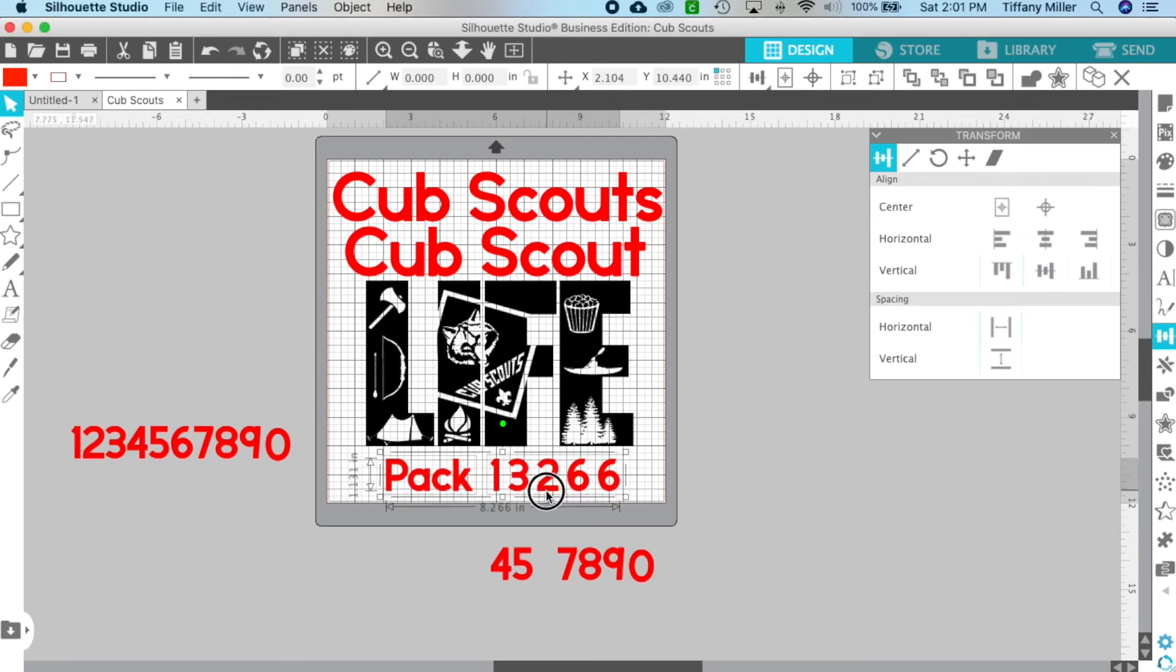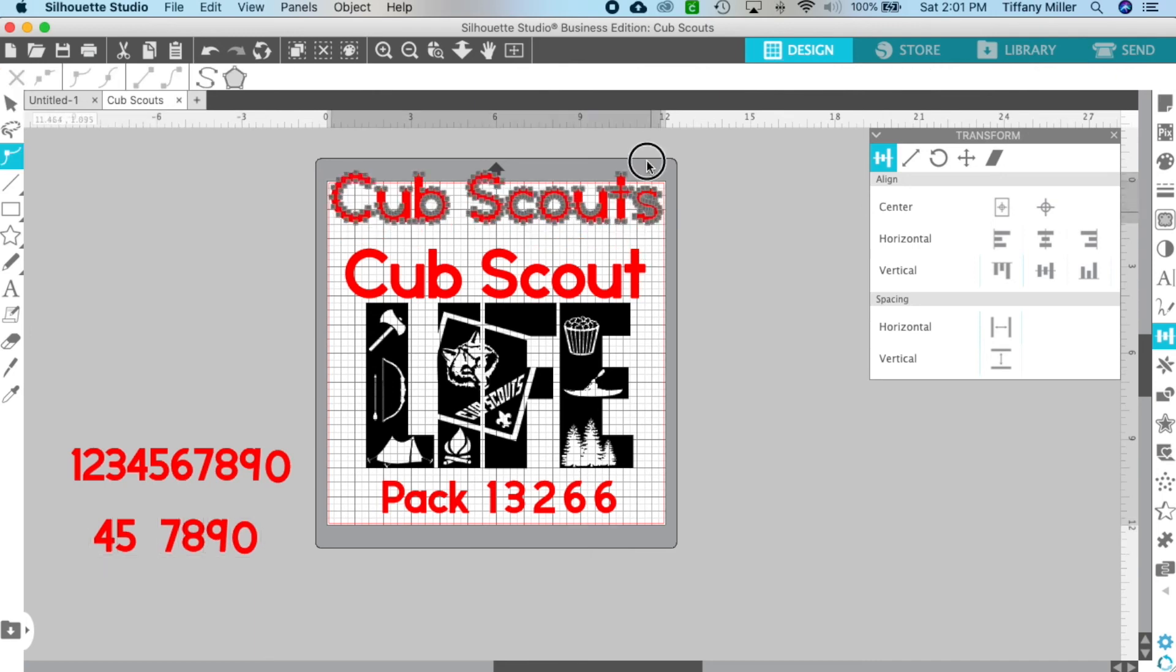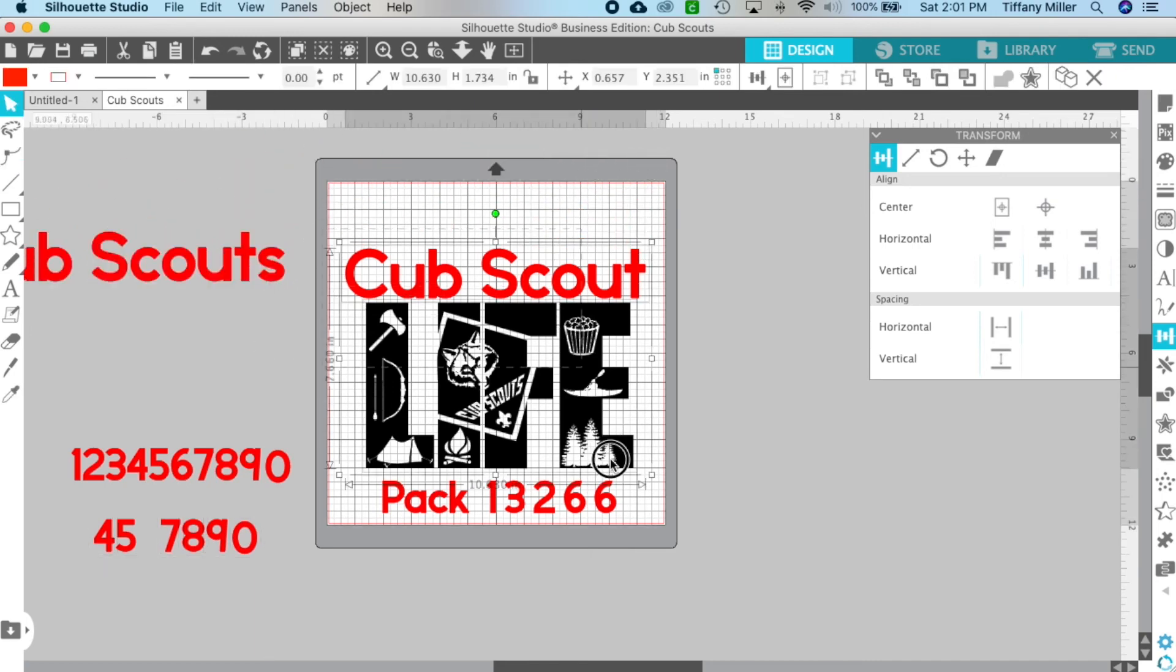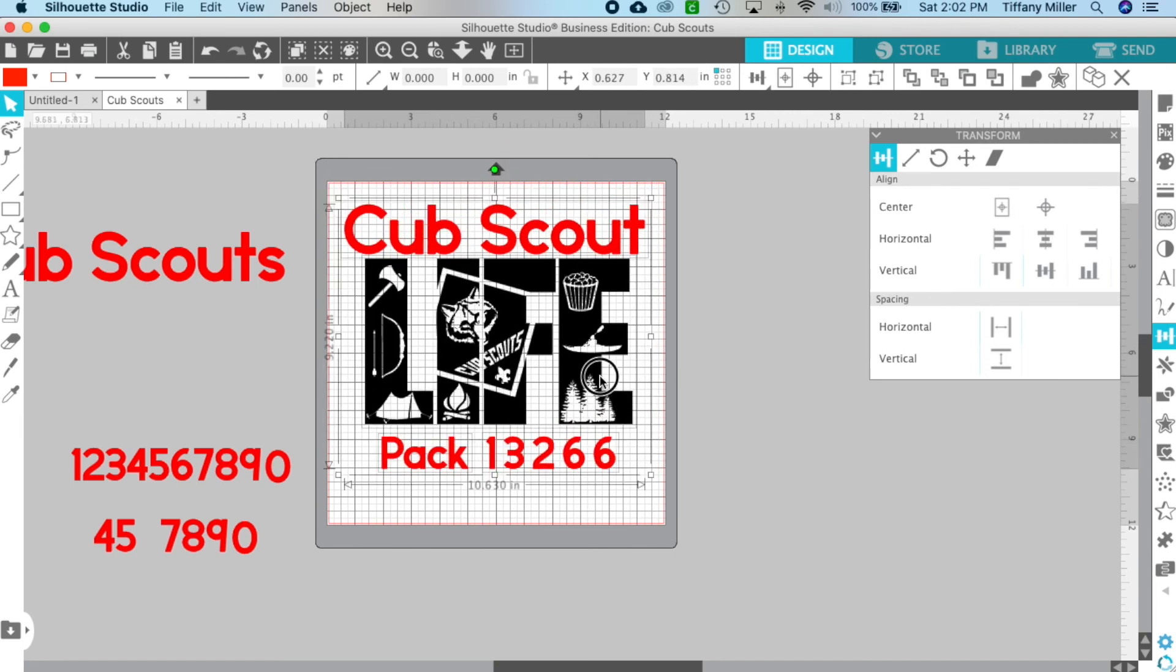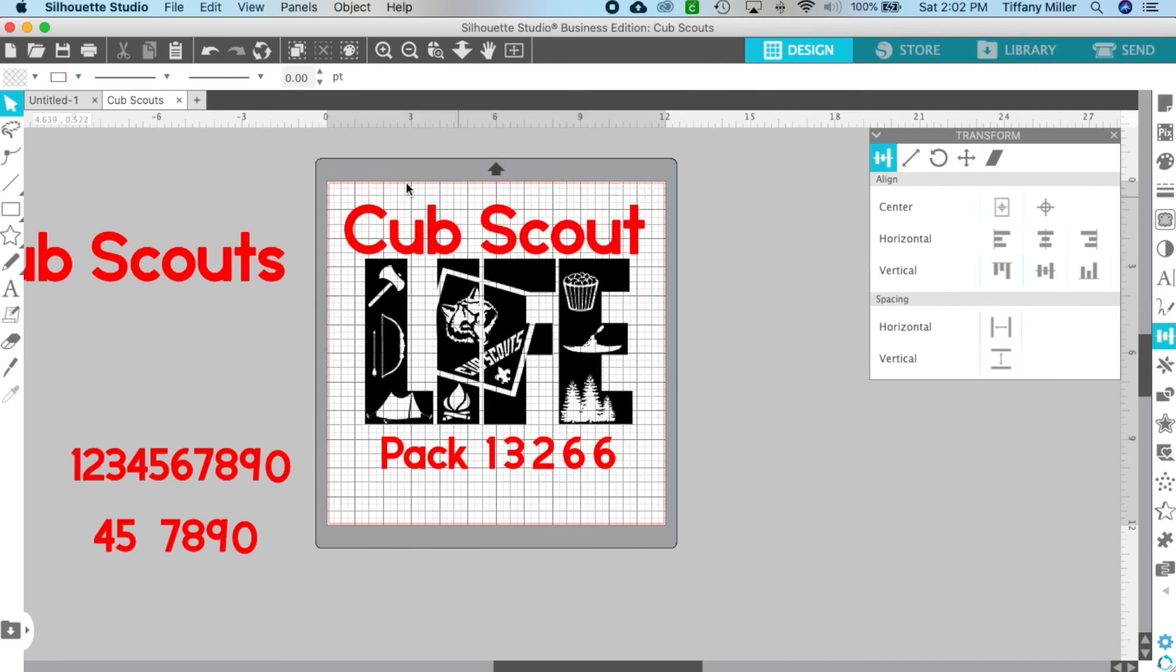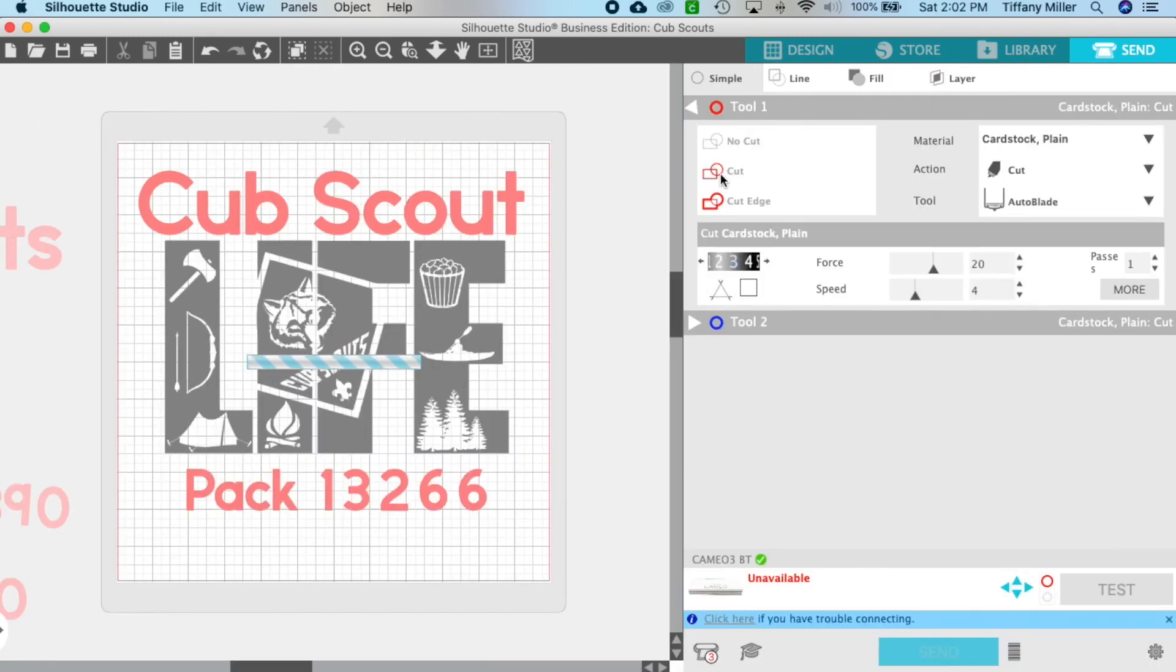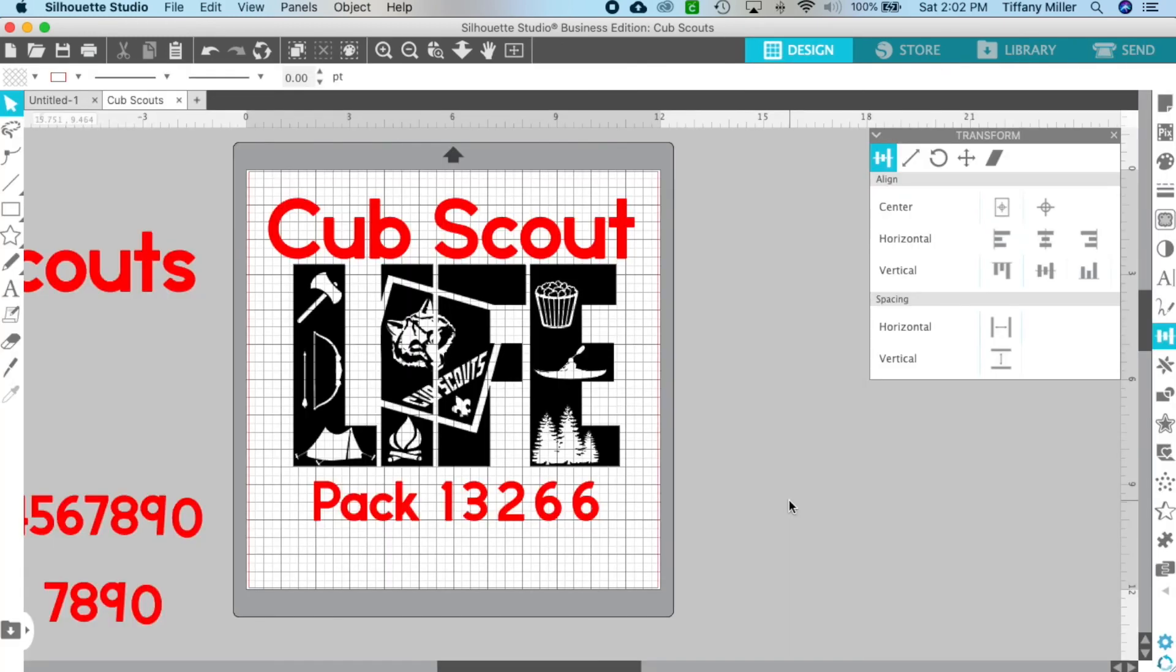Here's my SVG - depending on if you want 'Cub Scouts' or 'Cub Scout,' you just choose whichever one you want. Here's the design I'm going to use. You're just going to send everything over and set everything up like you would to cut, depending on the material you're going to use. That's it! That's how easy it is to create your own pack number for this file. I hope this helps. If you have any questions, feel free to message me.